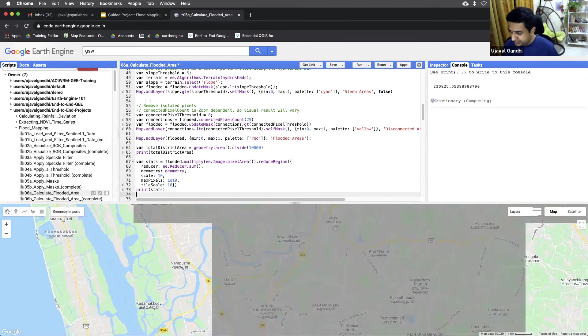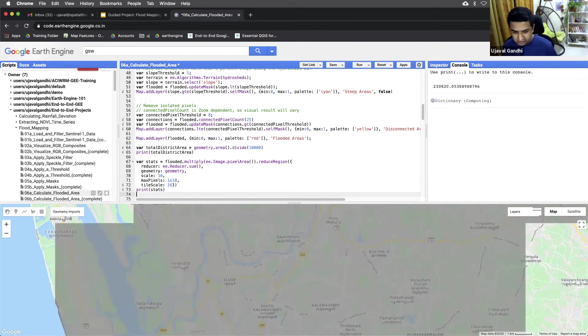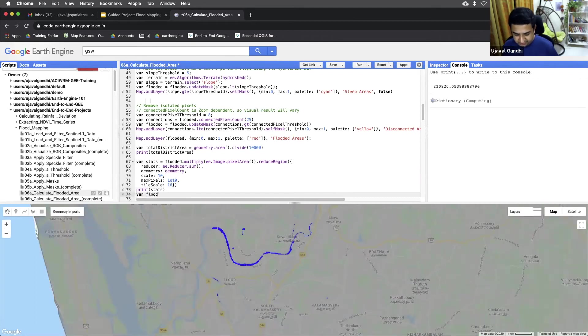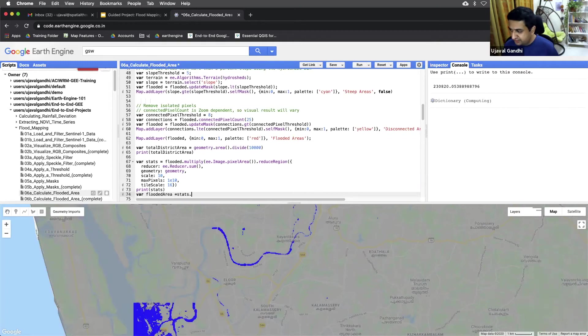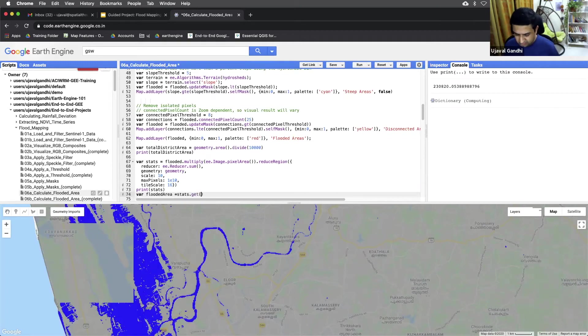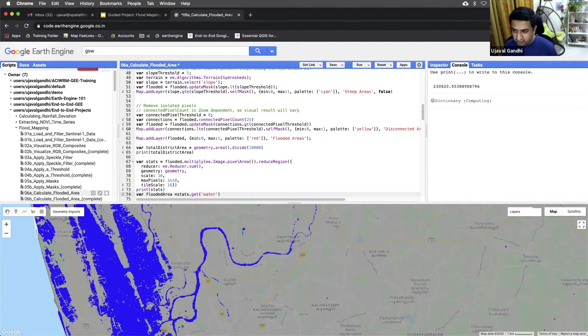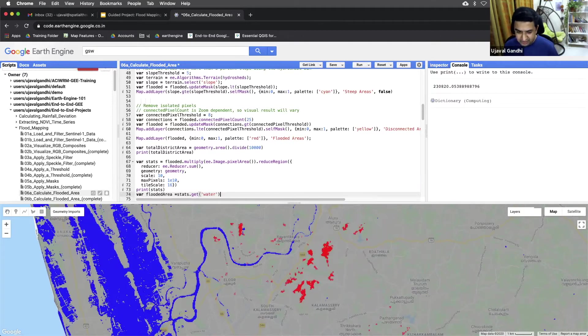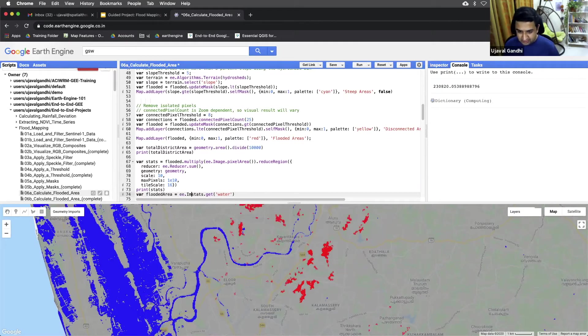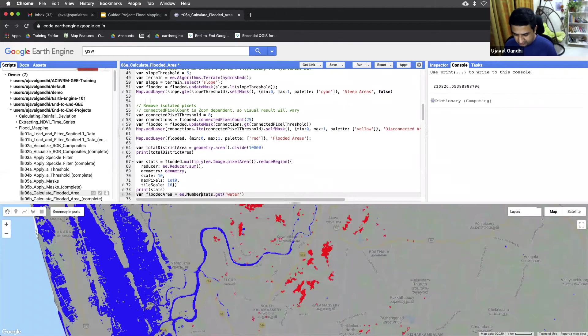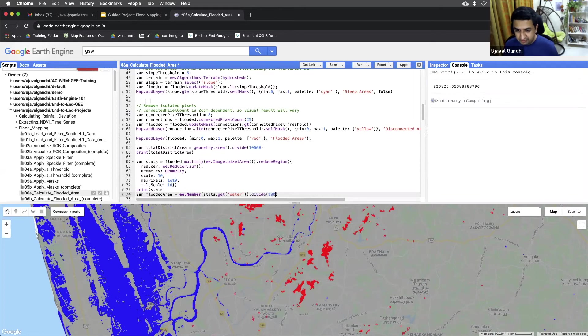So we can just convert to flooded area, the stats dot get. Band name is water. So we'll have a water band in there once you get the result. And we'll get this number, we'll cast it to a number. And then we can divide it by 10,000 to get the area in hectares.